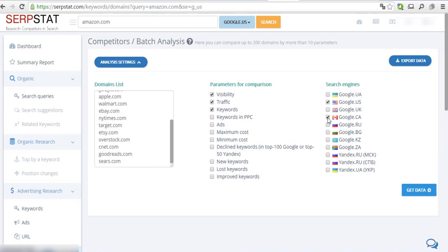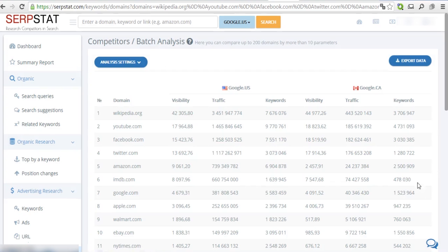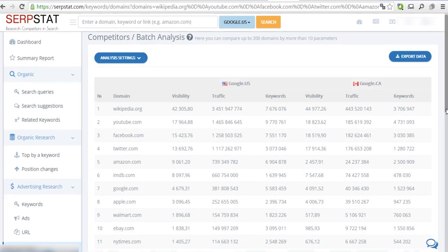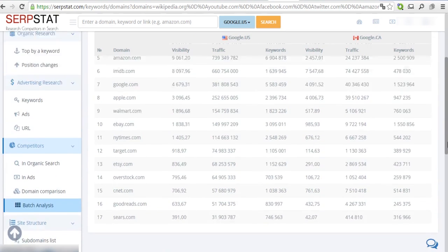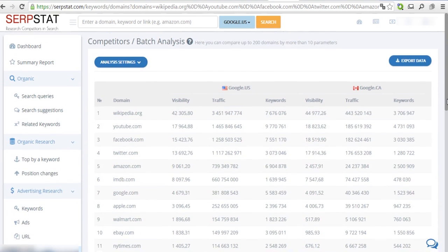You will get a list of data you specified. Export the data by clicking on the Export Data button and selecting the preferred format.